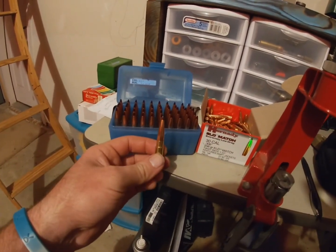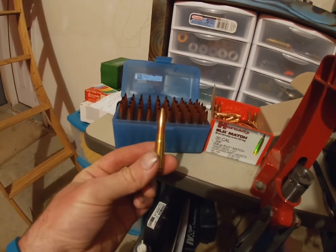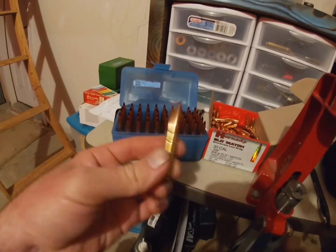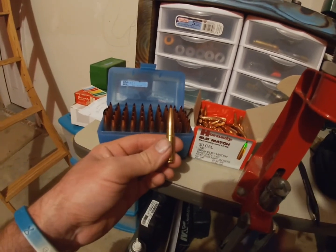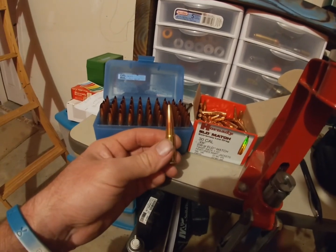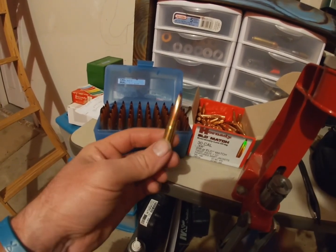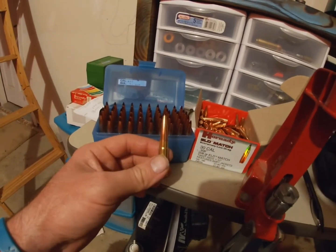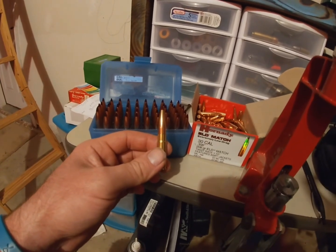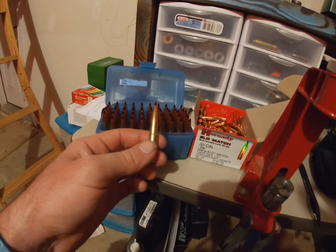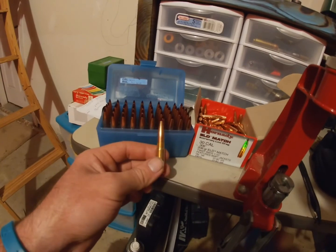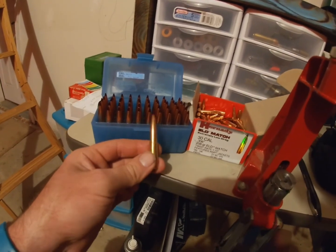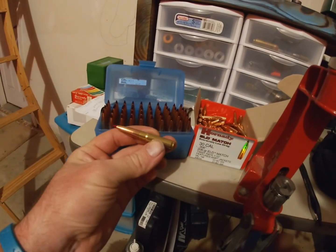208 grain ELD match, ballistic coefficient is like .670 off the box. I've got all the data, I don't memorize it. But anyway, the load is 9 grains of H110 under a 208 grain ELD match. I did use 9.1 and when it got hotter they would just start cracking supersonic. When it got colder I was dealing with the difference in feet per second, so I dropped it 0.1 grain. So I'm running 9 grains, which should stay subsonic at hotter temperatures because it'll get over 100 degrees here. So that's where I'm at right now.